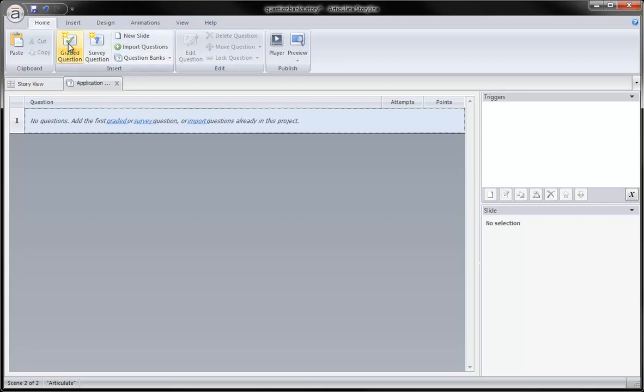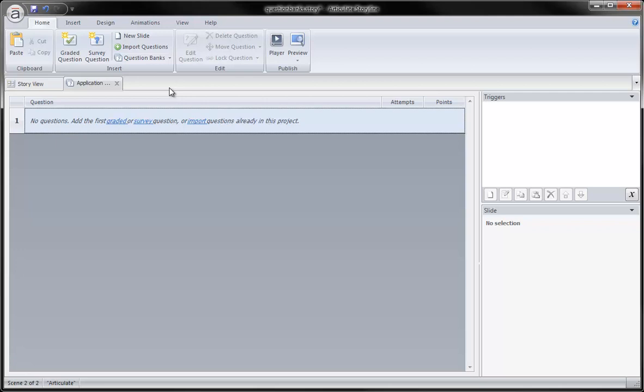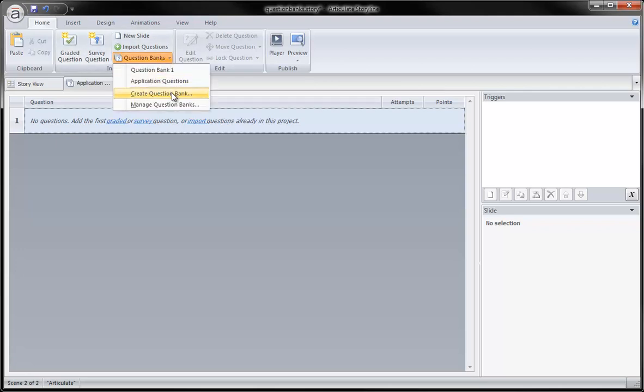I can create graded questions, survey questions. I can also import some questions that reside in my project to keep them organized. Let's say that I want to do that, but I know that I've got two different question categories, so I want two question banks. Well, I could go through the process and create a new question bank like I just did.